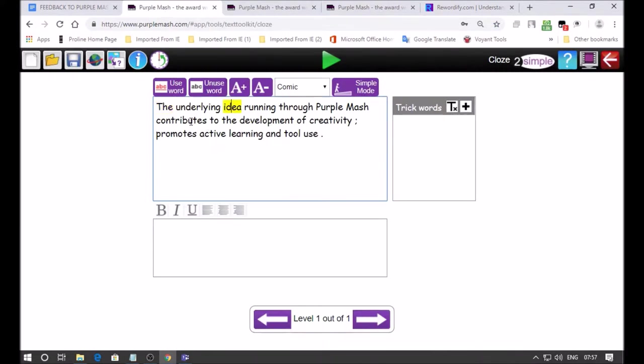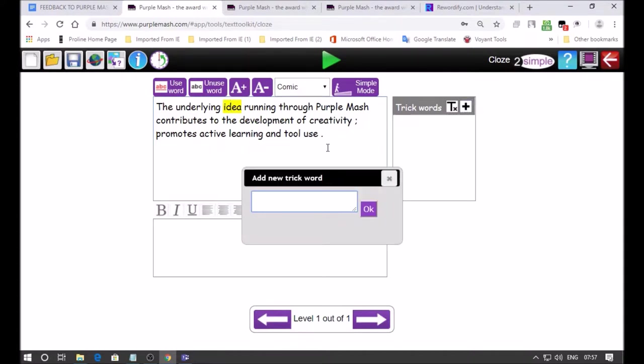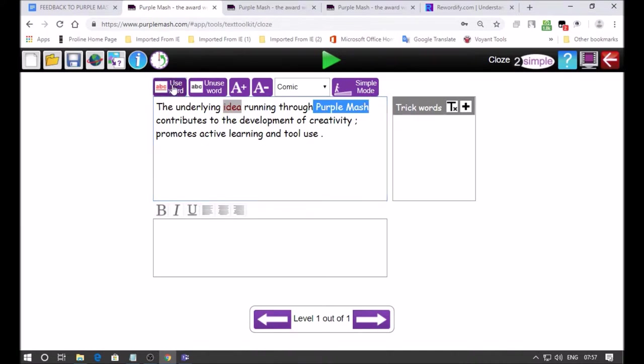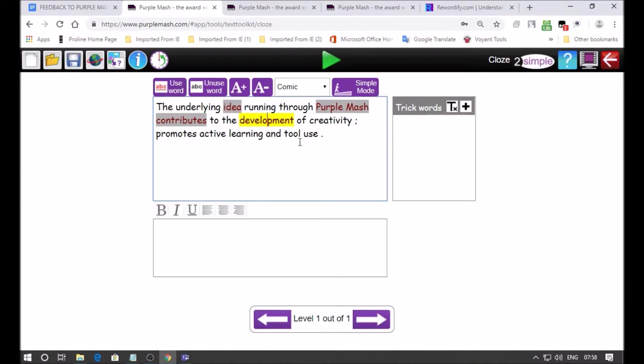I just want to show you how to add in some trick words so you click over here on the plus sign and then you can add in a whole lot of other words that would be in addition to the actual answers. I've just simply selected and in Purple Mash click on use word.